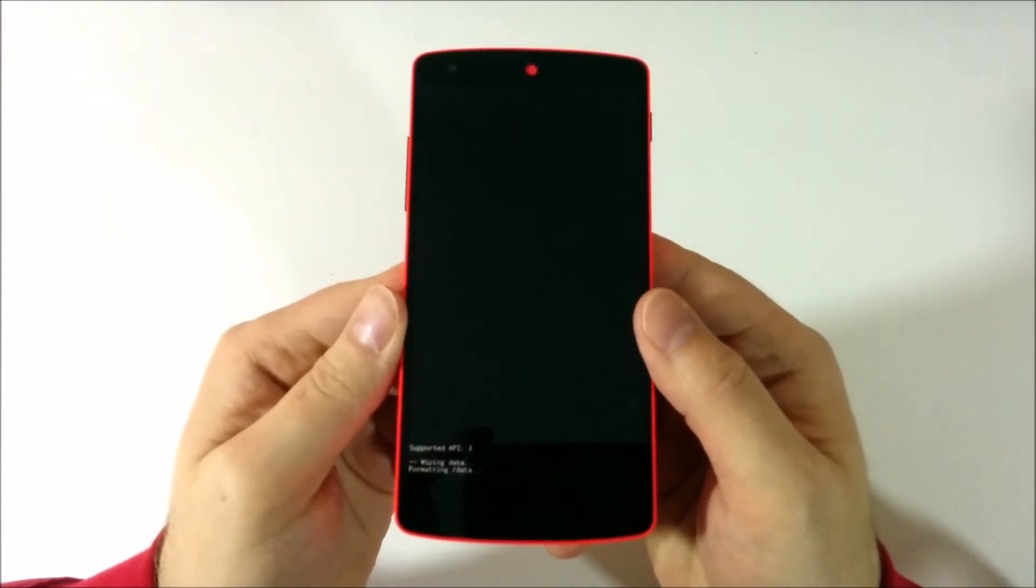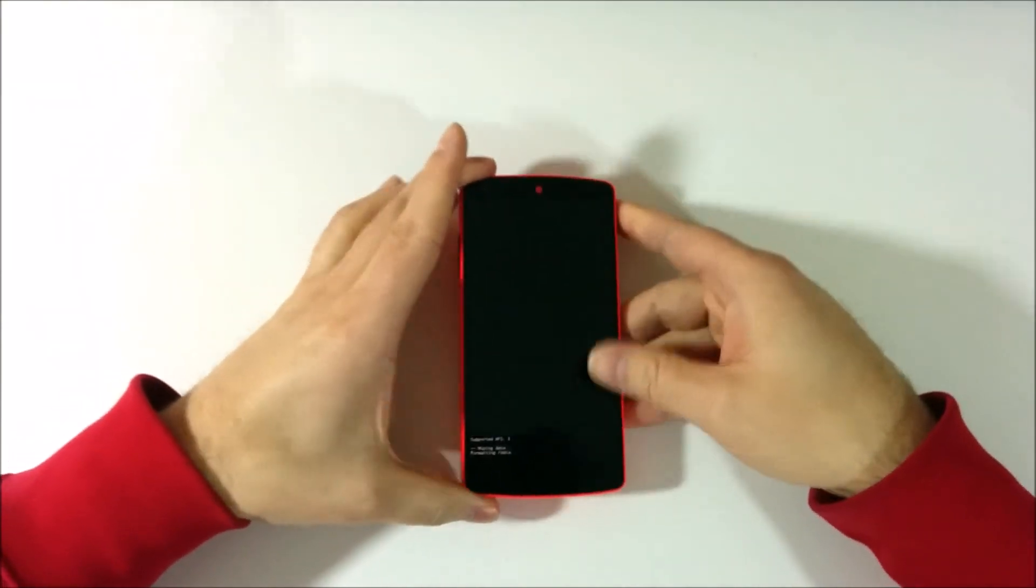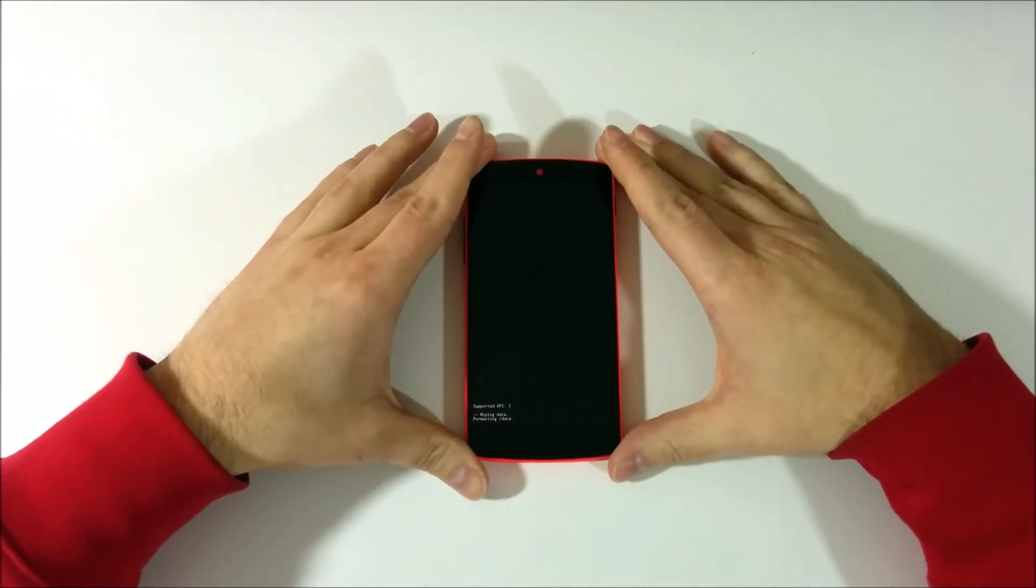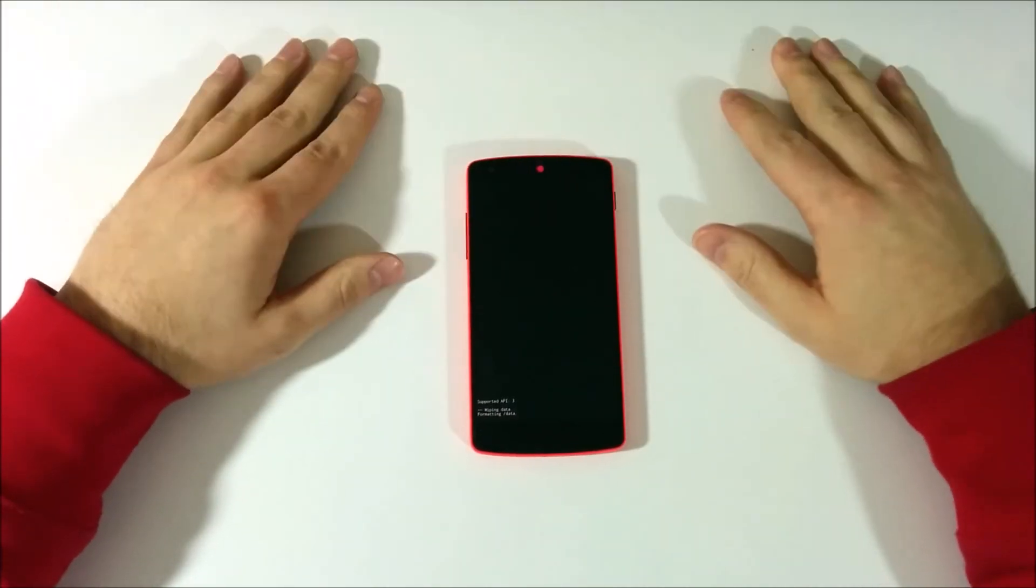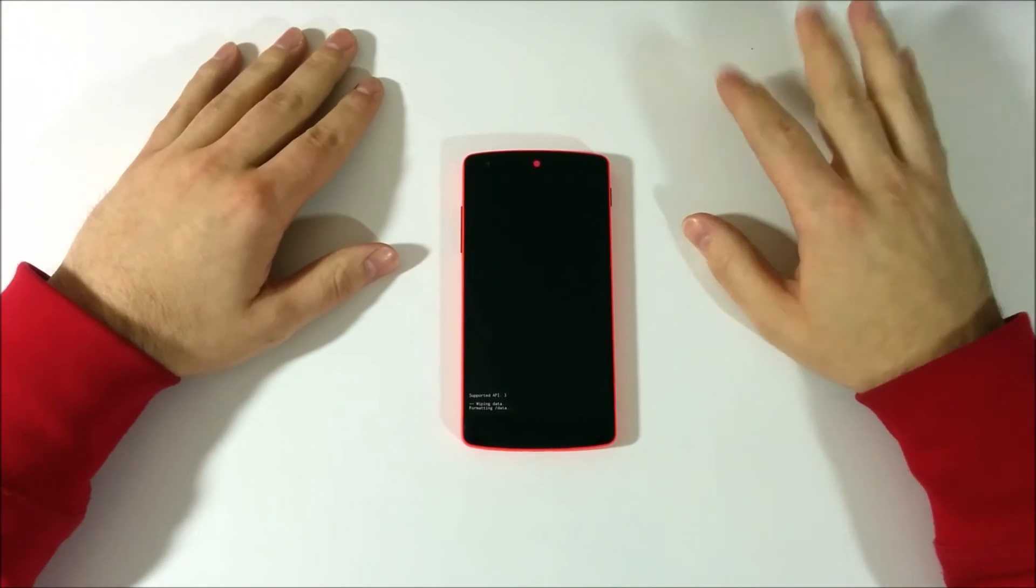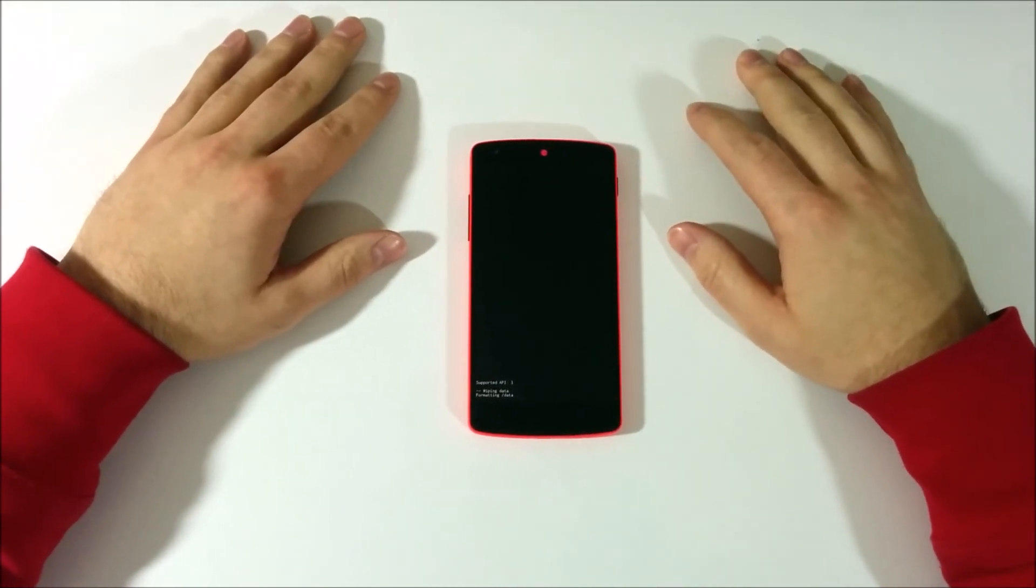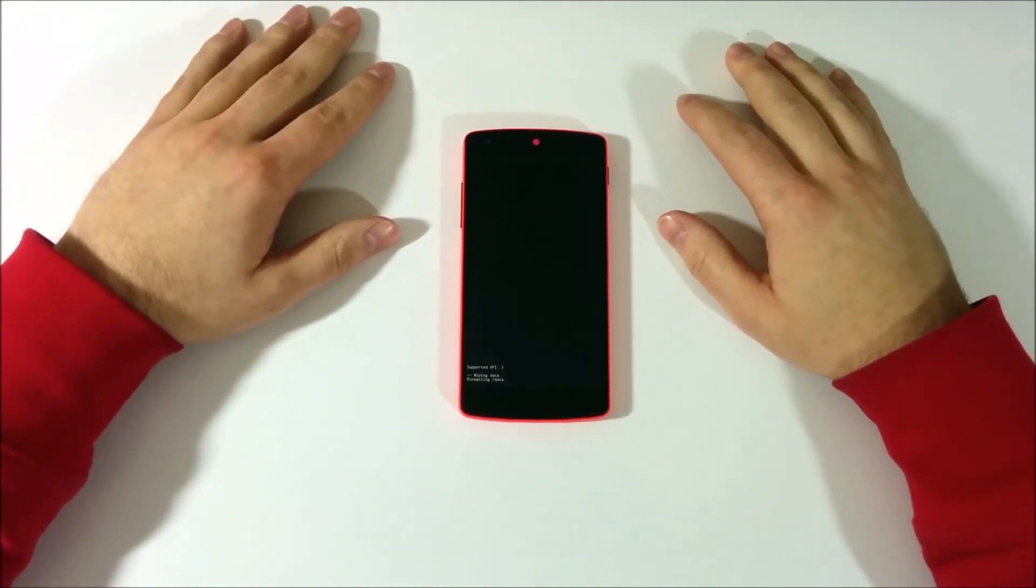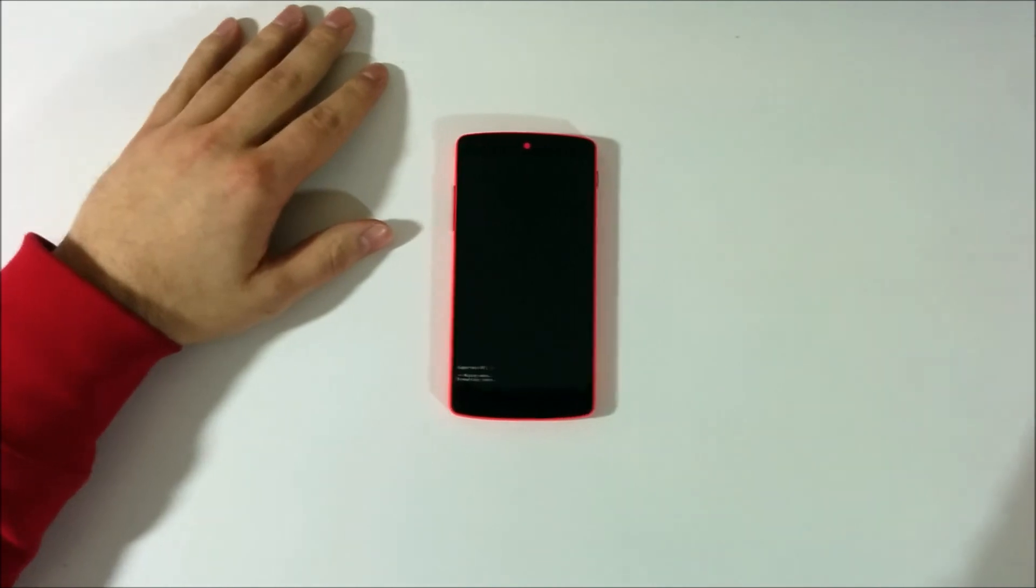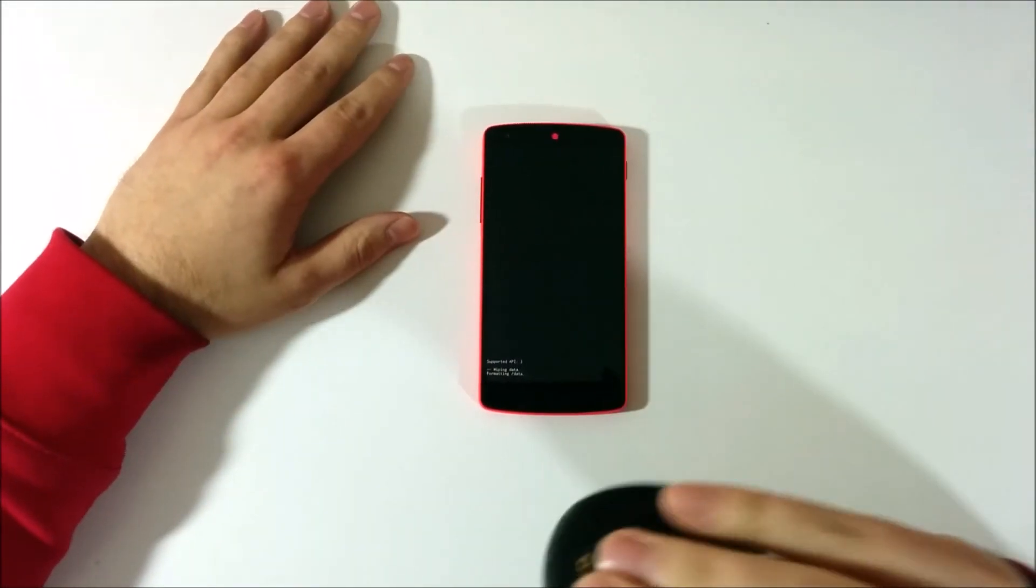And it's starting to wipe the data now. And this should take around 2 minutes or so. So let's just wait it out so I don't have to edit the video. Now you see why I have my beer with me.